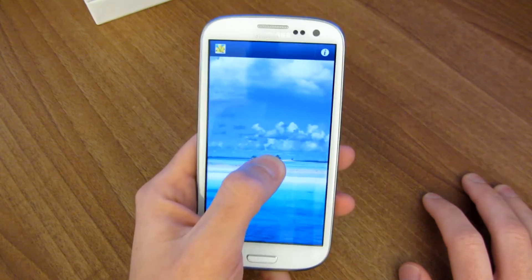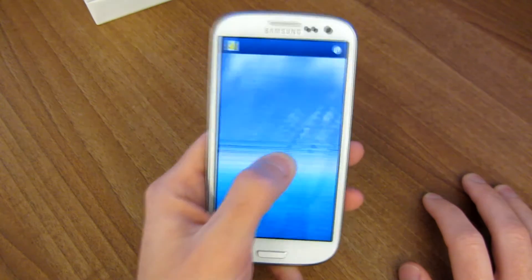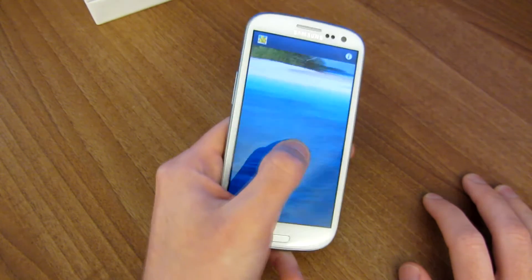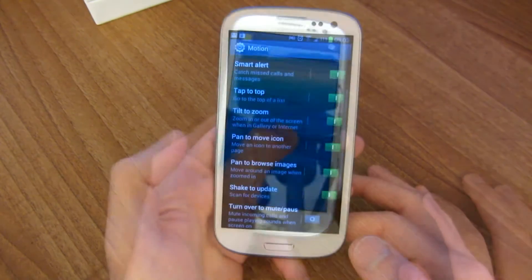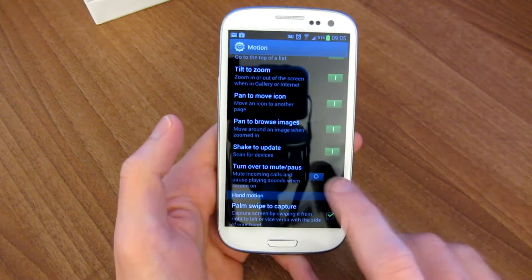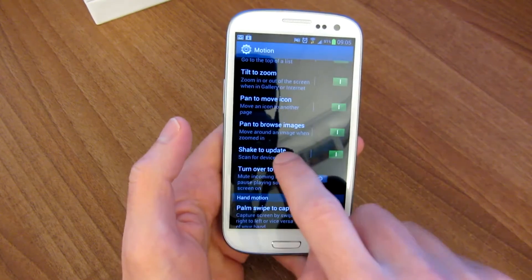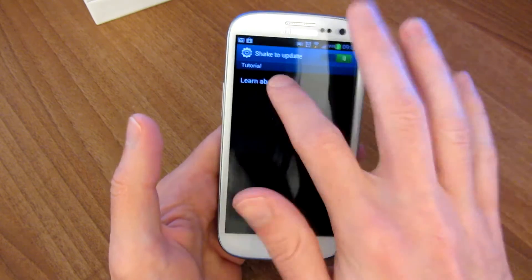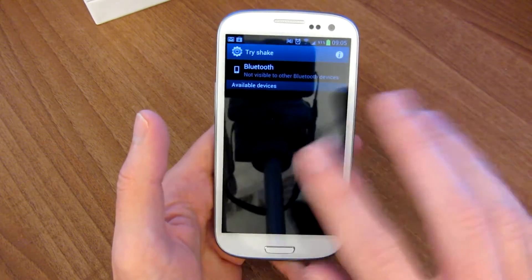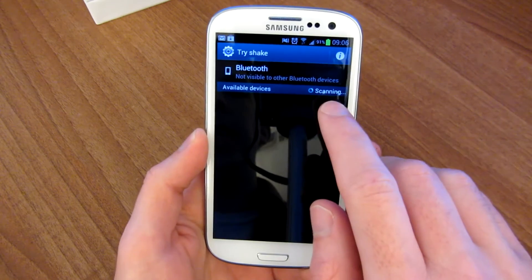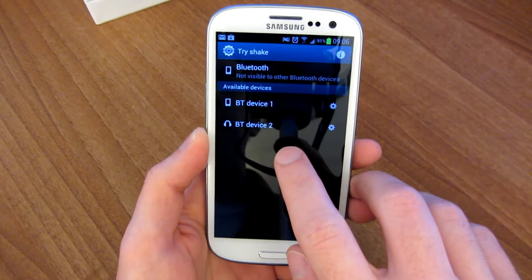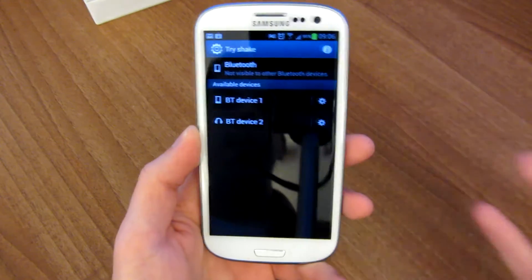So here we go — hold your finger and you can just move around like that. And one other thing here is shake to update. So let's say you're looking at a list of Bluetooth devices and right now it doesn't see anything, so I'll shake it. And now it's searching, scanning, and it'll find two of my Bluetooth devices that are near me.